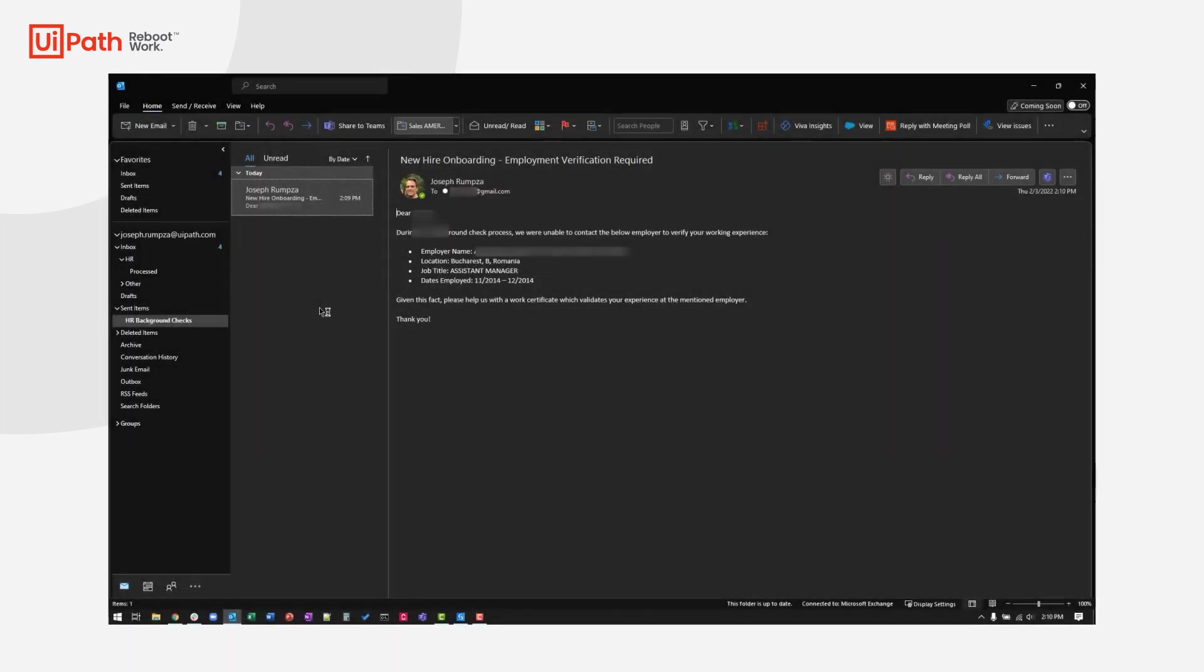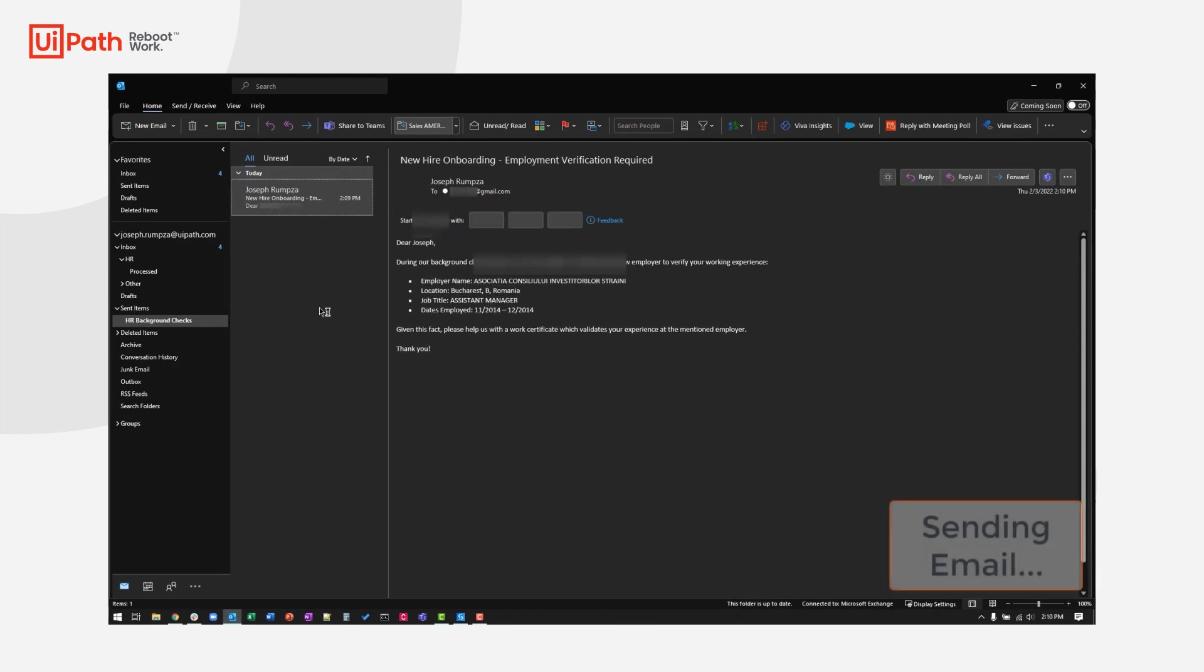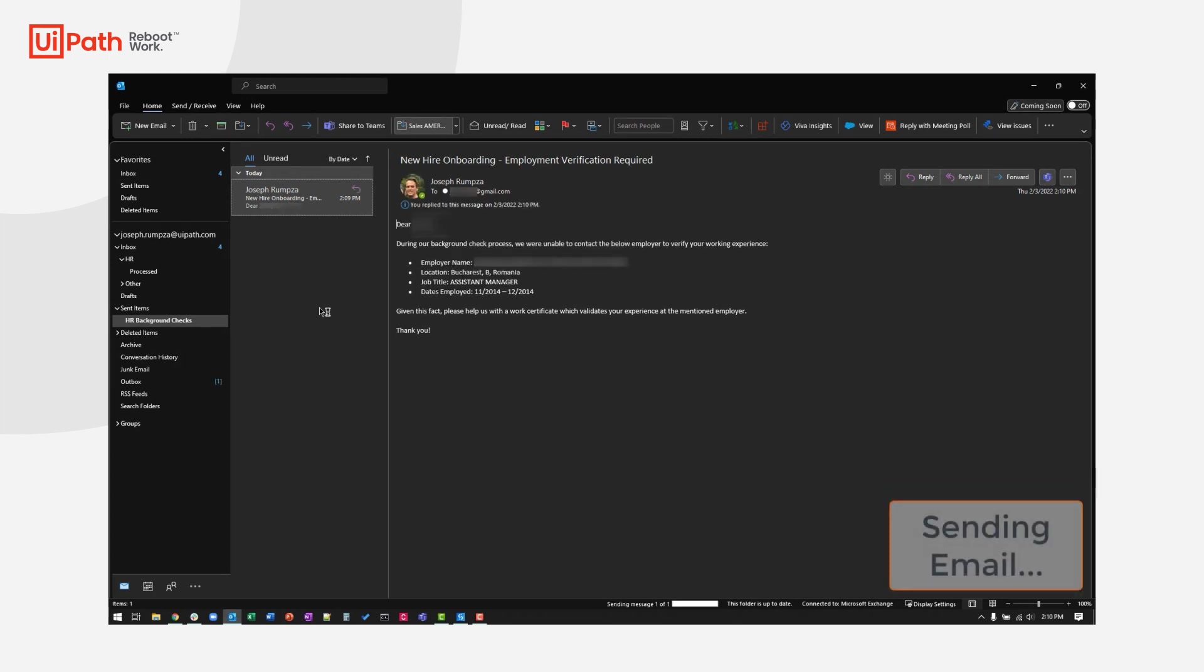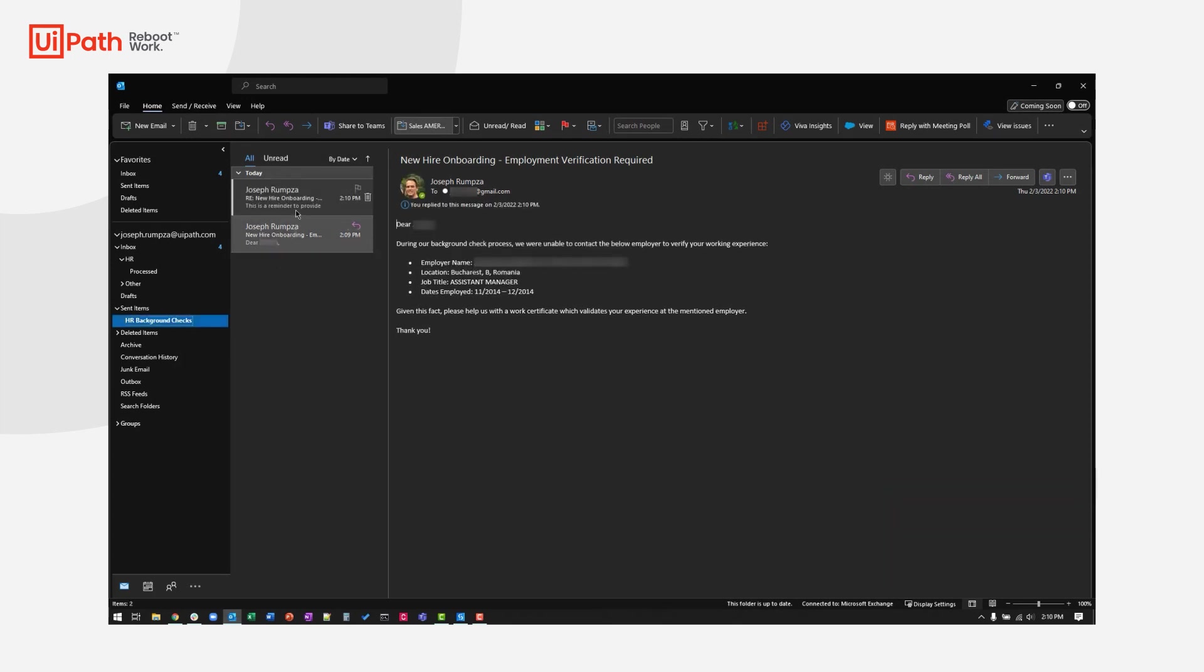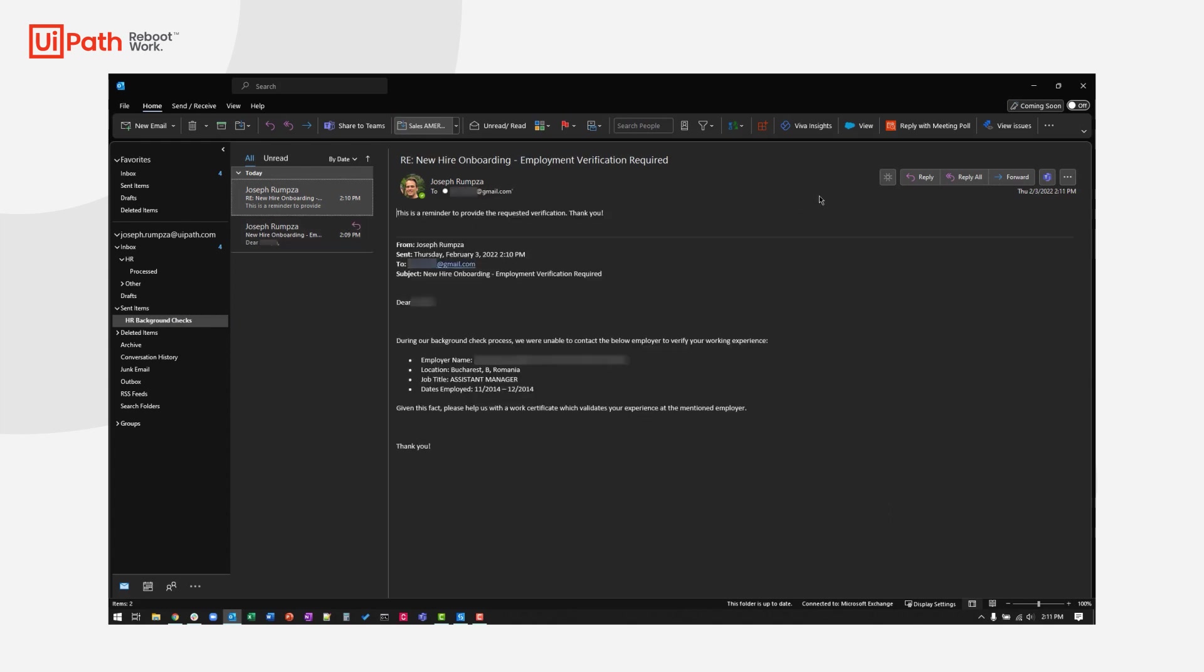A day passes and the employee has not responded yet. No problem for Brianne. The robot sends a reminder email to the employee that there is pending data which needs to be verified.